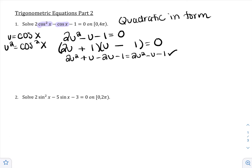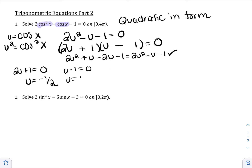Making one negative and one positive gives 2u² + u − 2u − 1, which equals 2u² − u − 1. Always check your factoring. In factored form, set each factor to 0: 2u + 1 = 0 gives u = −1/2, and u − 1 = 0 gives u = 1. But remember, I wasn't solving for u — u was a substitution for cosine of x.